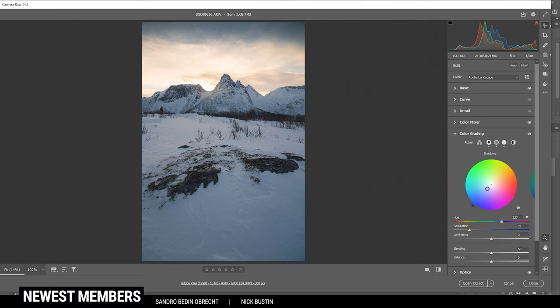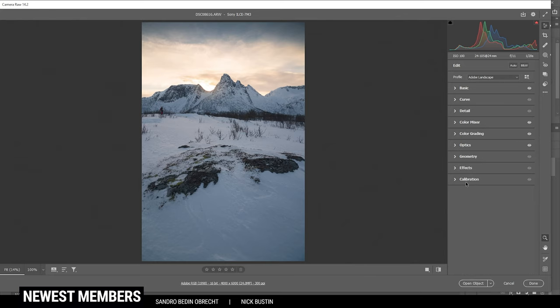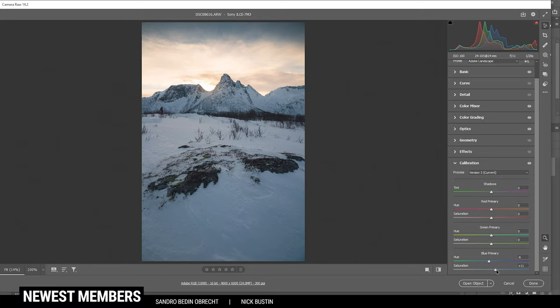For the shadows, I do want to apply a cold color tone with a very low saturation. Perfect. Finally, in the calibration tab, I do want to bring down the blue primary hue just a little bit and let's also bump up the saturation. Now that is looking good.